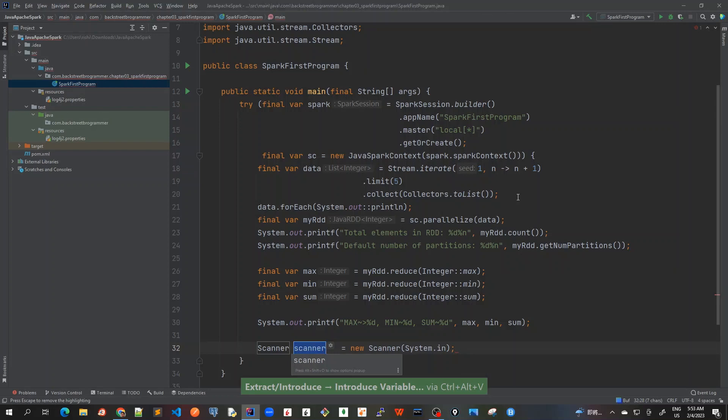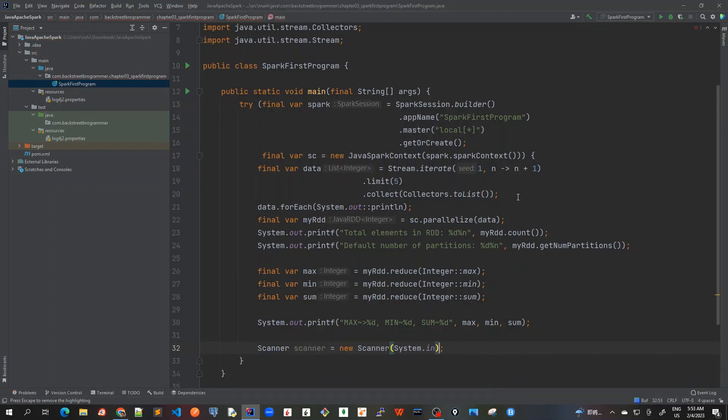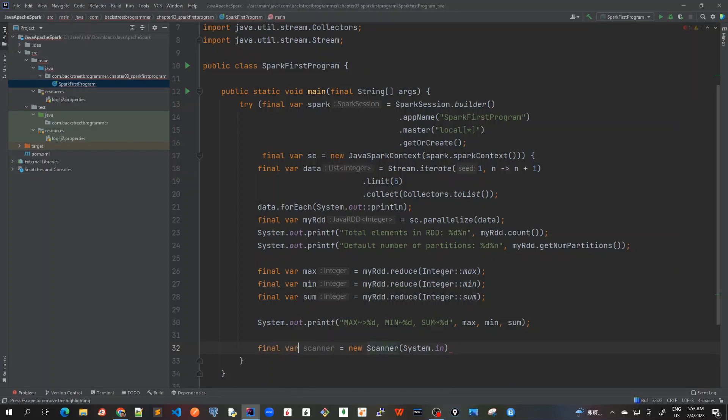I will just keep it as scanner and let me put it into a try with resources block. So I will first mark it as final var and inside a try block.